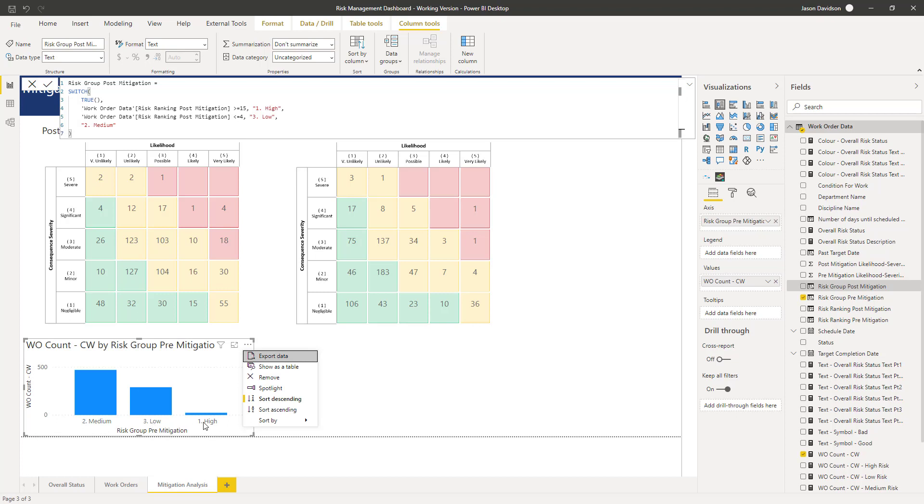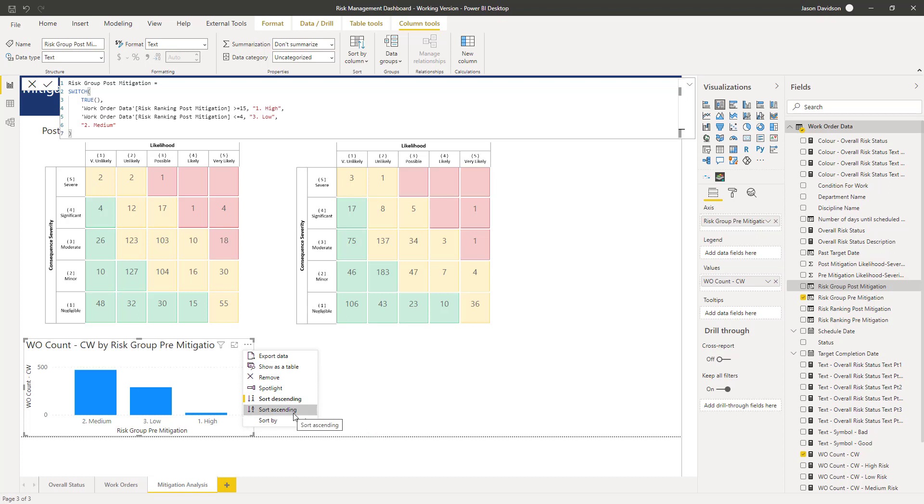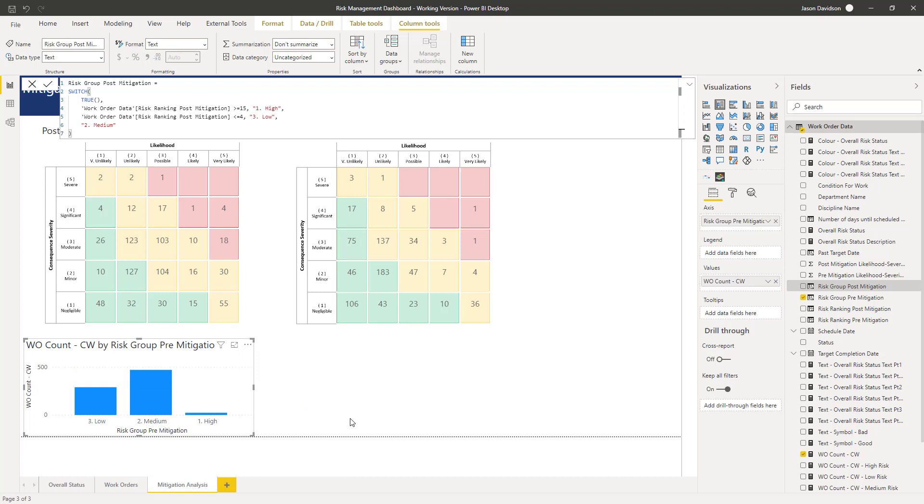Now because we've prefixed these with a one, two, and three, we can get away with sorting this by the number and I'm going to do it descending. So that's fine for now.